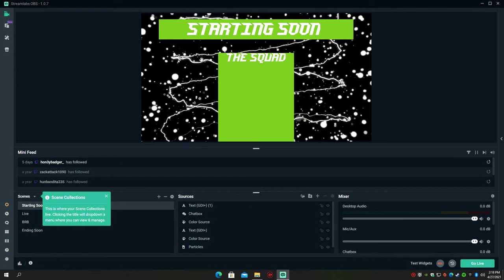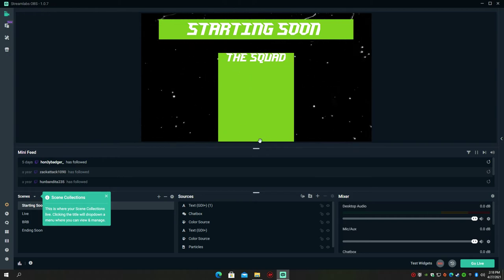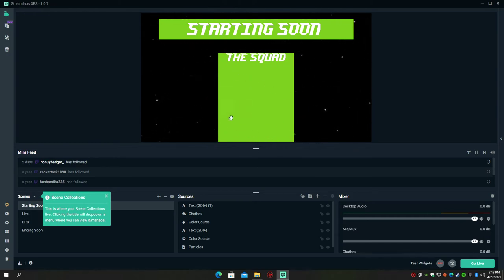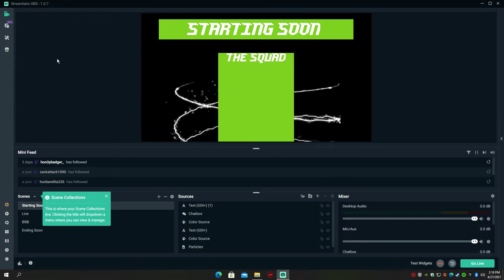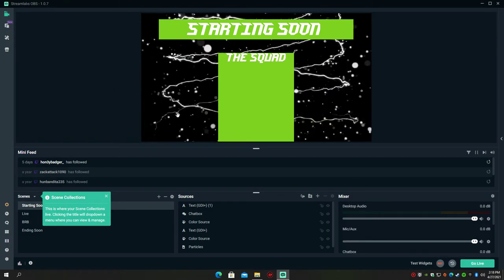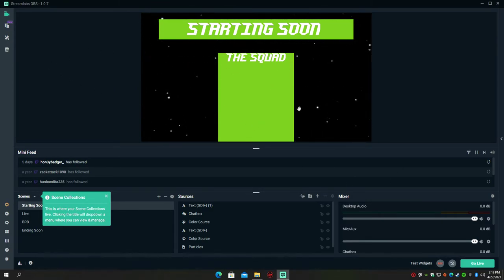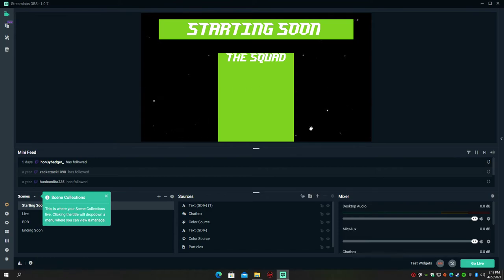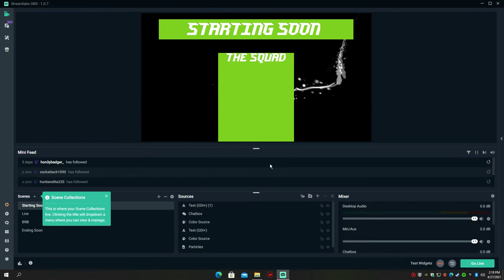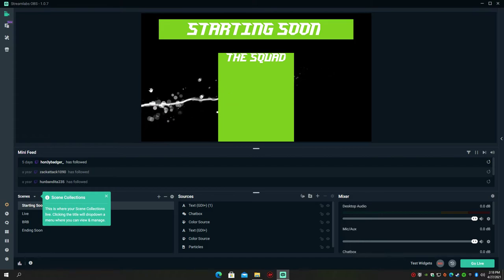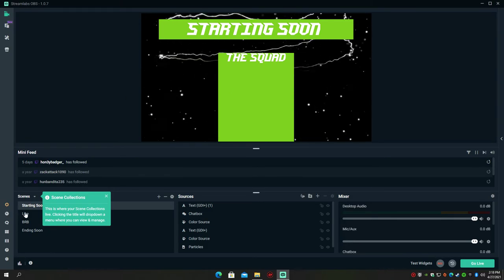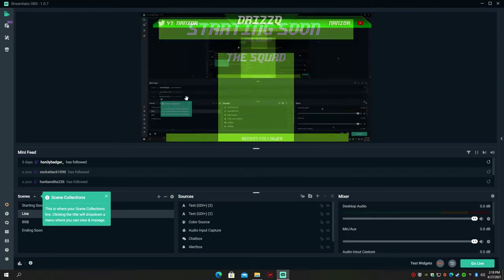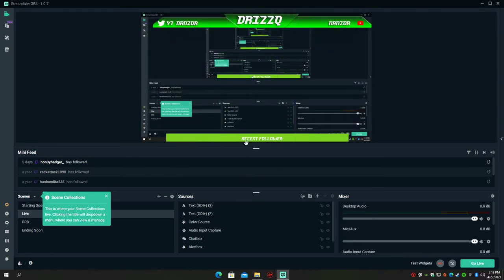So we have the starting soon screen. It's kind of animated with the background but anything else is just static. Then we have the live screen for that nice transition.